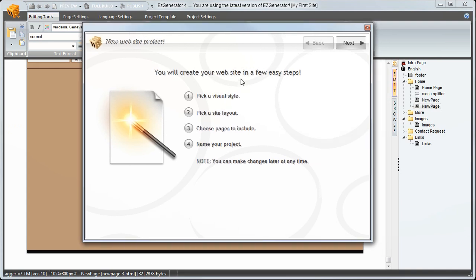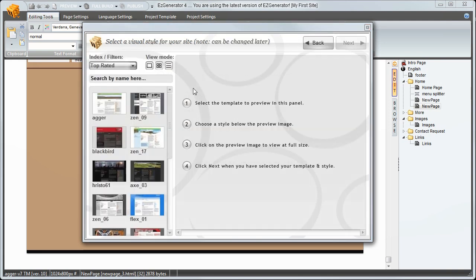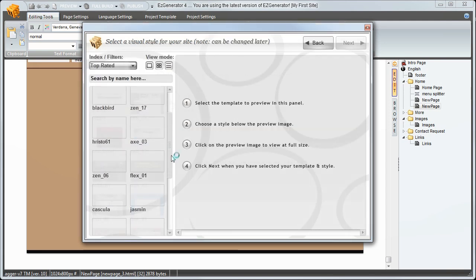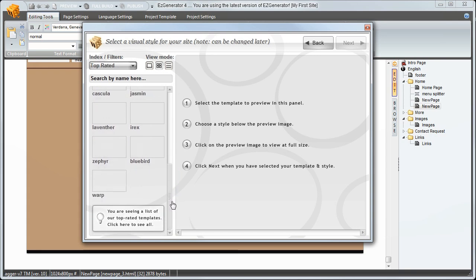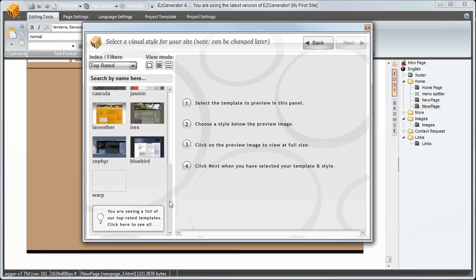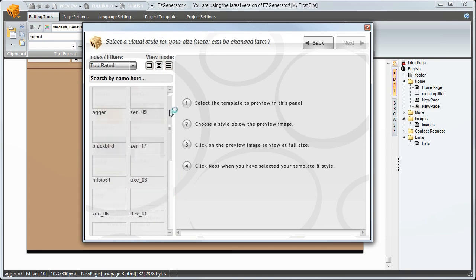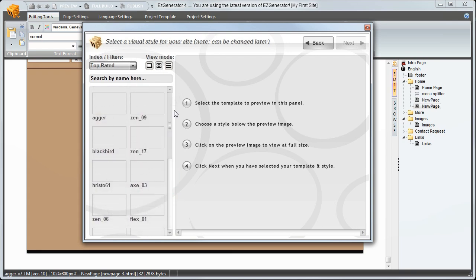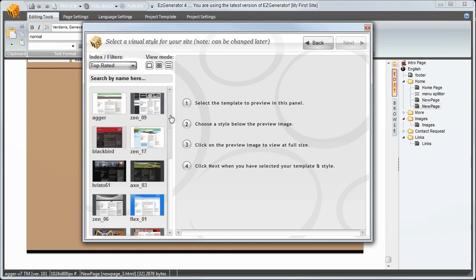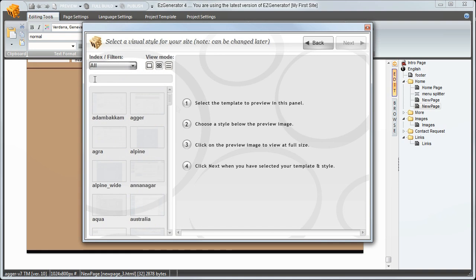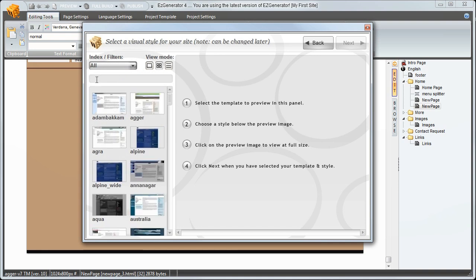There are four steps to complete and we'll start by selecting a visual style. Down the left we have project templates that set the overall visual style and design of the website. Most download from the internet when you select them. You can sort by top rated, by our users or alphabetical. I'll select all. Click on a template to preview it.